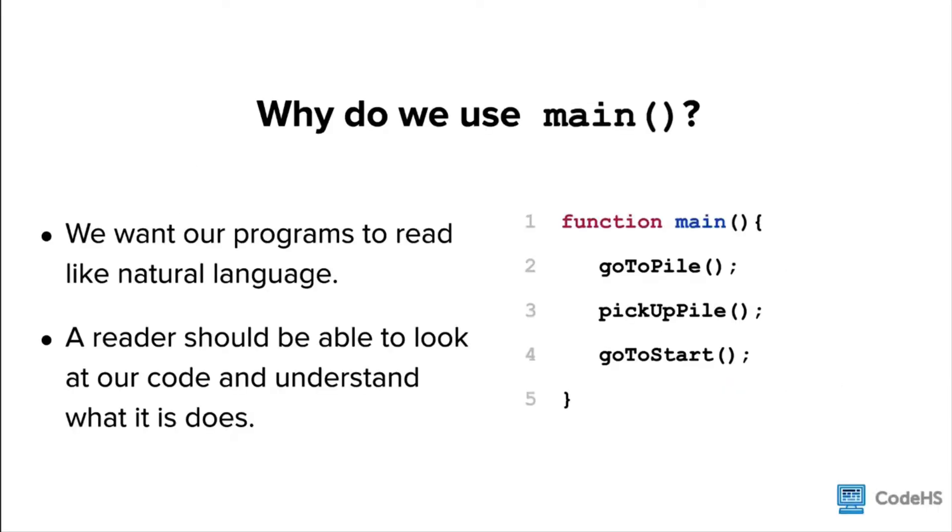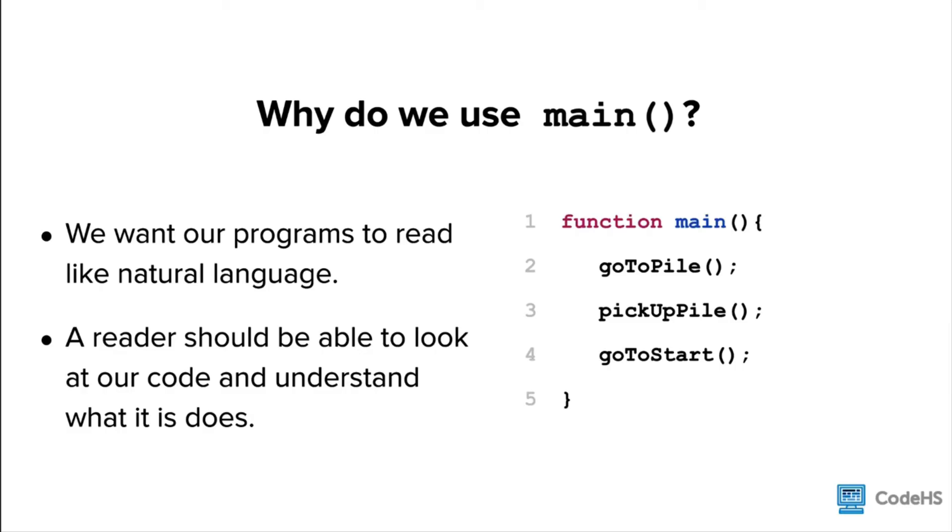So why do we use a main function? One of the reasons we use a main function is for program readability. We want our programs to read like natural language. A reader should be able to look at our code and understand what it does. Our goal is to write programs that look like the code on the right. In the main function, we call a series of functions or short list of commands that make it easier for our program to read and manage.